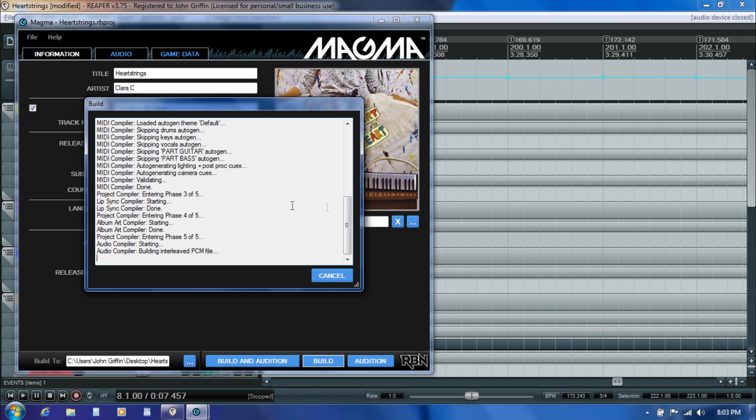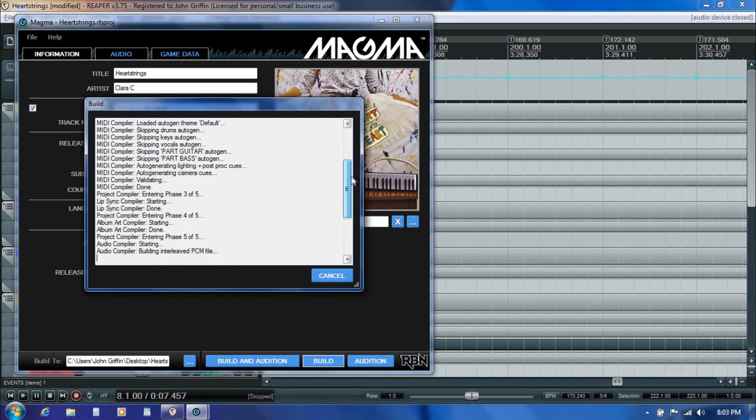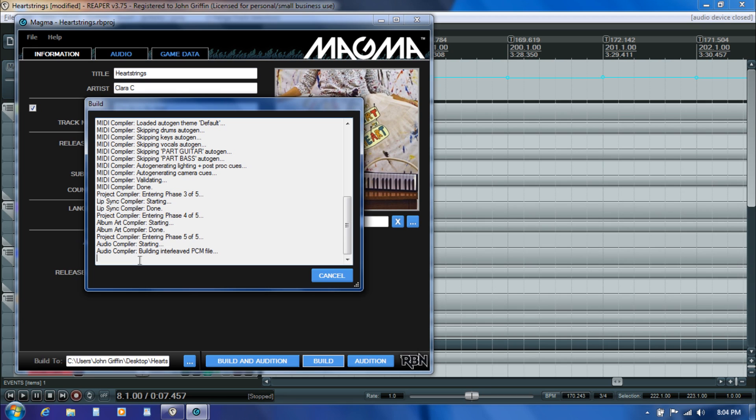You'll notice the compiler is giving you a series of status messages. There will be some steps that it always goes through, some warnings, and if you have actual errors in your MIDI it will throw those as well. If you get down here to the step where it actually says it's building the PCM file, which is the final audio you're going to hear in the game, then you know you've gotten past all the rigorous checks and balances. That's always a happy thing you want to see down here at the bottom.